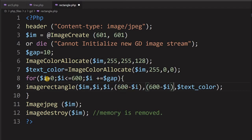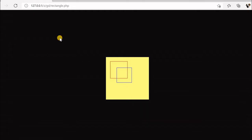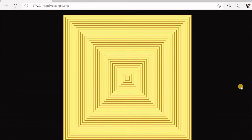In the next step, dollar i takes the value 20, so the starting point will be 20, 20 and 600 minus 20 means it will be 580, 580. Each step decrements by the gap value. The squares keep coming inward until dollar i reaches 600 and the end coordinate reaches 0. Let us save and see how the pattern looks.